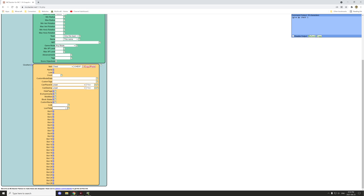If you want your mod's loot table, you would do 'mod:' and then the loot table name. If you're just using the vanilla Minecraft namespace, then it would just be 'loot_table'. Just keep that in mind.